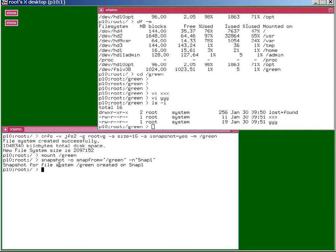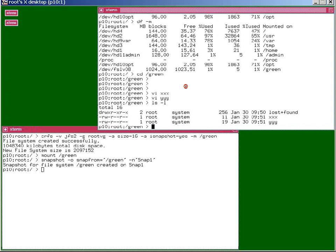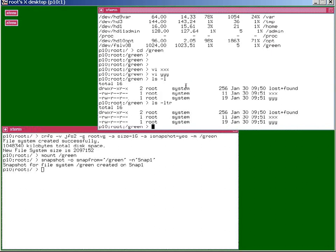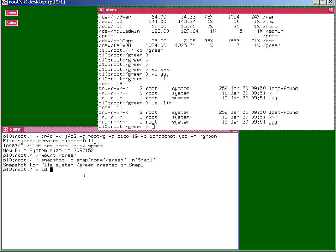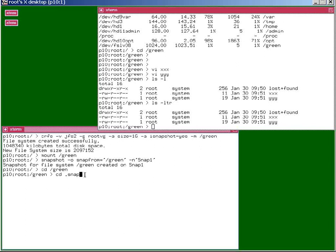So let's do that. Very quick and easy. Now we'll find our files here are exactly the same as they were before. If we go to green here, we can now change to a directory called .snapshot.